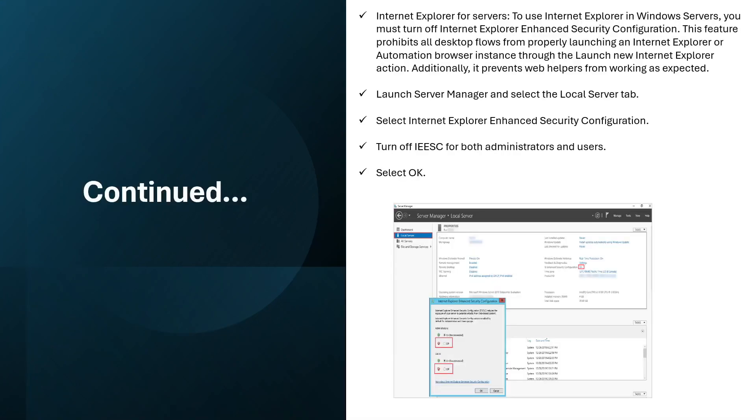If you are using Internet Explorer on Windows servers, you must turn off Internet Explorer Enhanced Security Configuration. This feature prohibits all desktop flows from properly launching an Internet Explorer or automation browser instance through the Launch new Internet Explorer action. Additionally, it prevents web helpers from working as expected. For that you will have to launch the Server Manager and select the Local Server tab, and then select Internet Explorer Enhanced Security Configuration. Then turn off IESC for both administrators and users and then select OK.